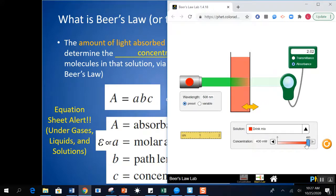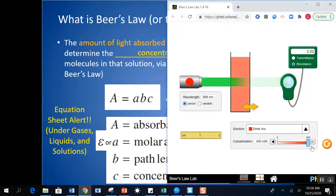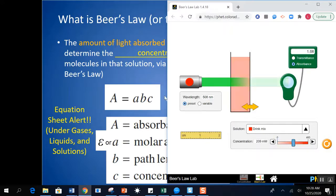The higher the concentration, the higher the absorbance — as seen here, I'm adjusting the concentration and it changes the absorbance. Notice that it relates to the color. The more dilute, the fewer moles of substance, the less it's going to absorb the light. So color is directly related to the concentration, which is directly related to the absorbance.